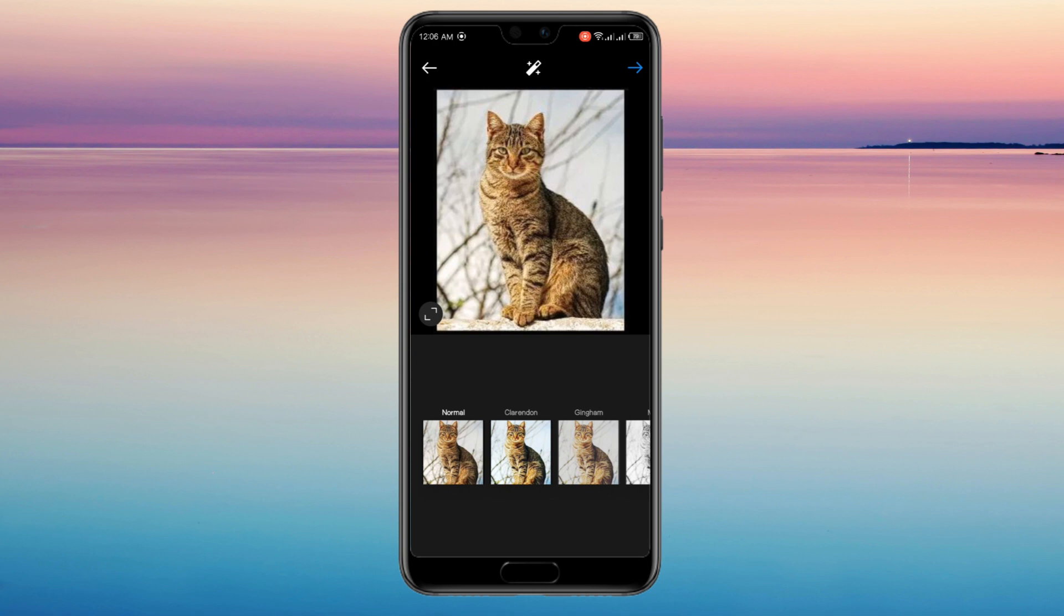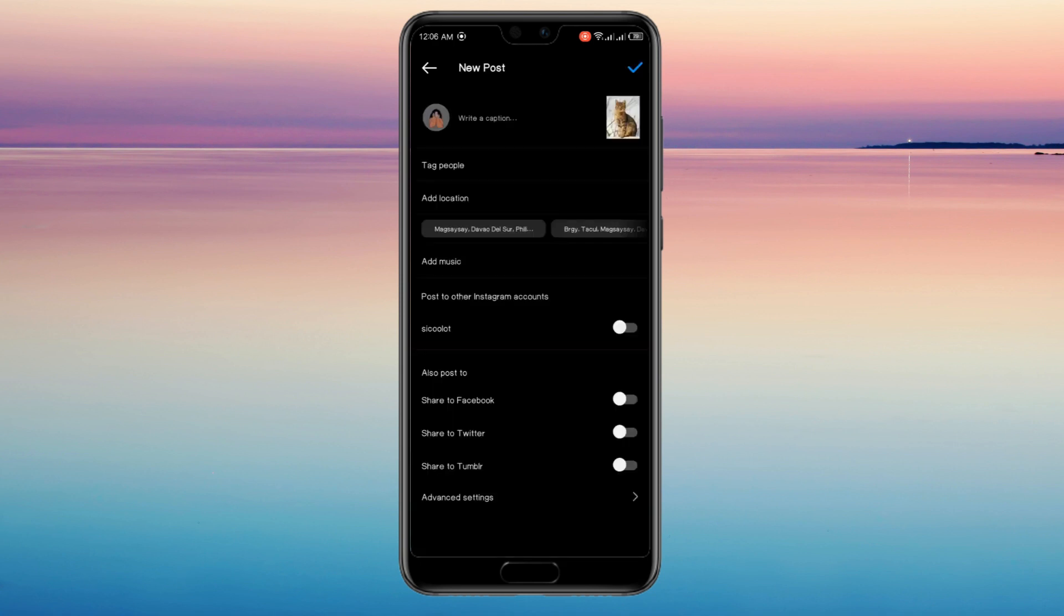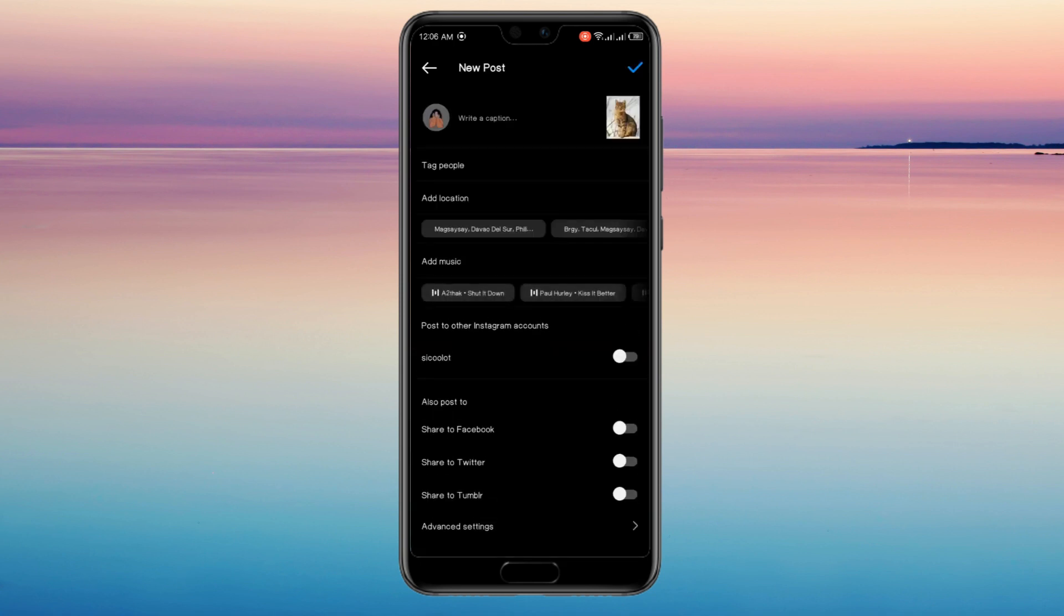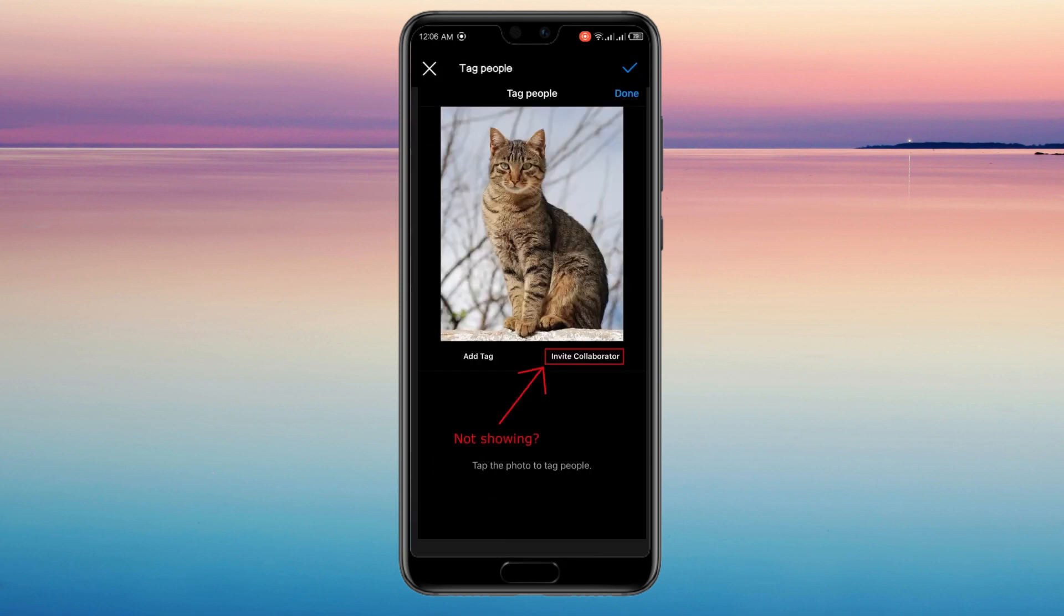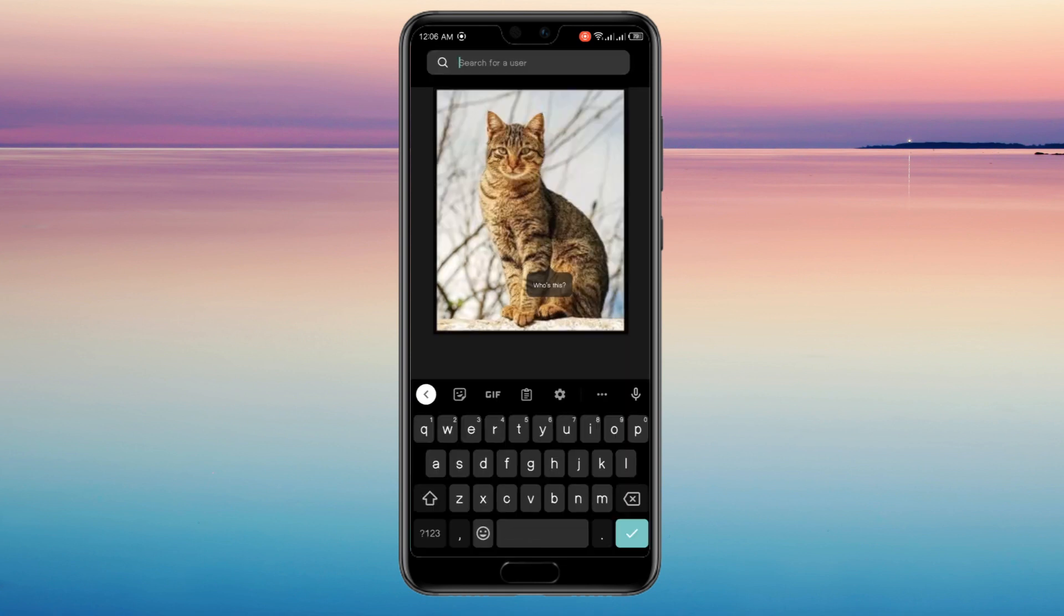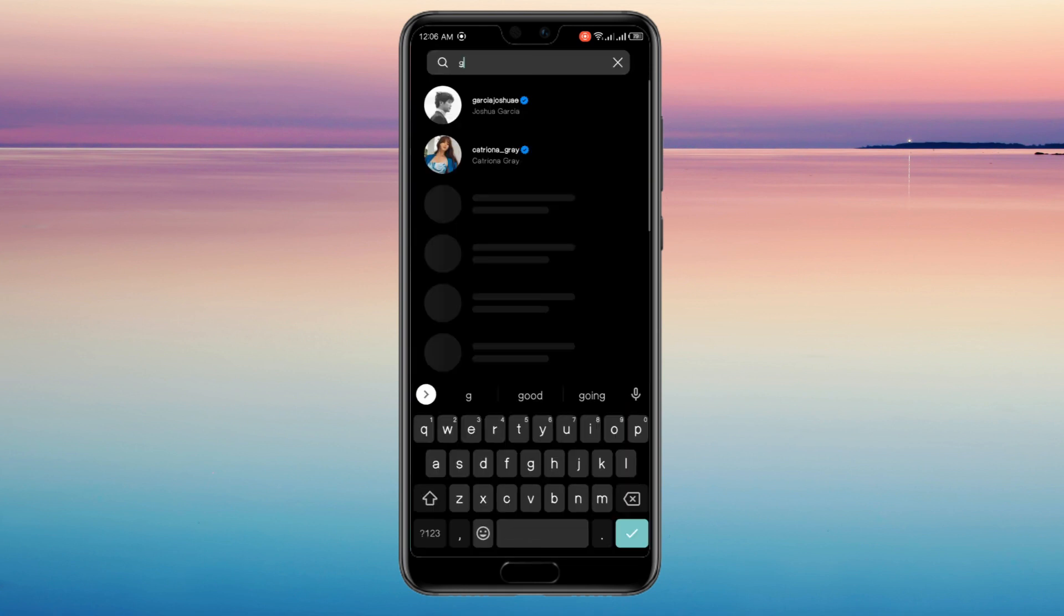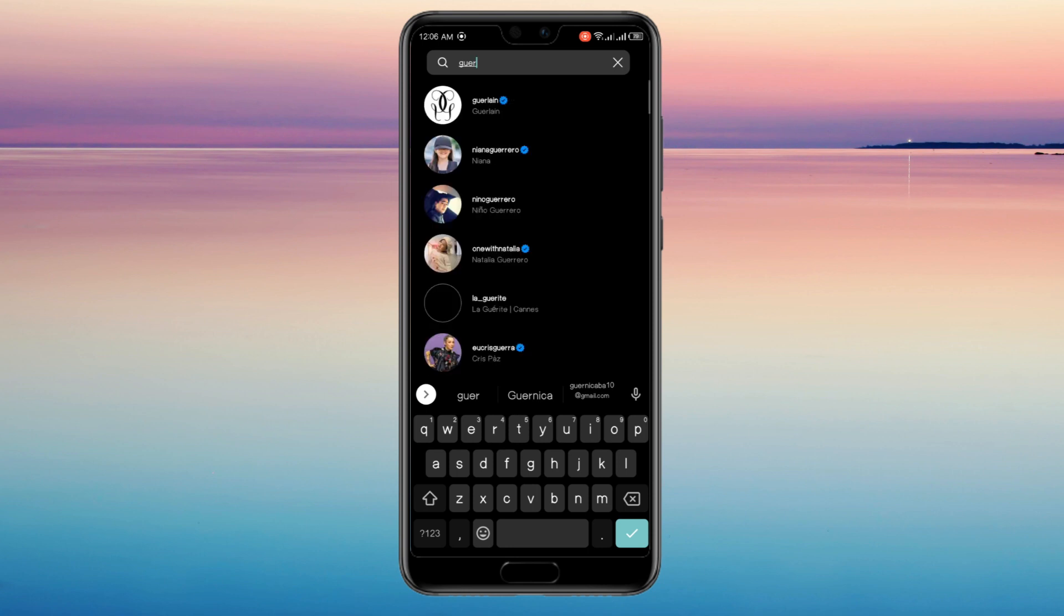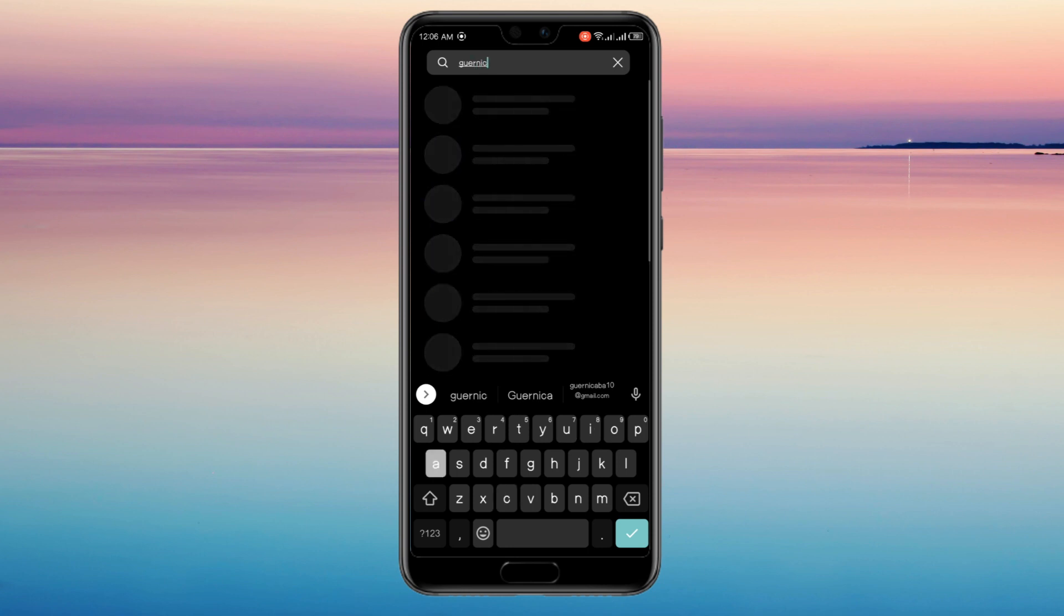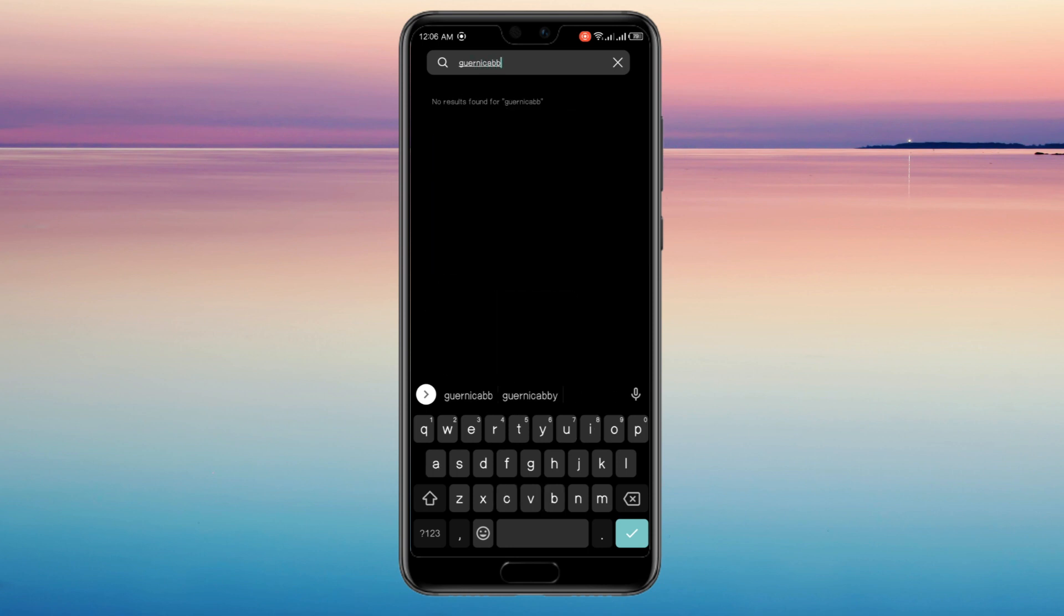Go to add a collaborator. Tap tag people under new post and tap on invite collaborator. Then you can search who you want to add and finalize it.